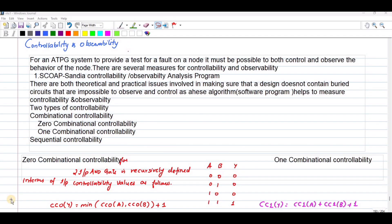In this video, we are going to discuss about controllability and observability. For an automatic test pattern generation system, in order to provide a test for a fault on a node, it must be possible to both control and observe the behavior of the node. There are several measures for controllability and observability. The first one we are going to choose is the SCOAP method, named as Sandia Controllability Observability Analysis Program. There are both theoretical and practical issues involved in making sure that a design doesn't contain buried circuits that are impossible to observe and control, as these algorithms help to measure controllability and observability.